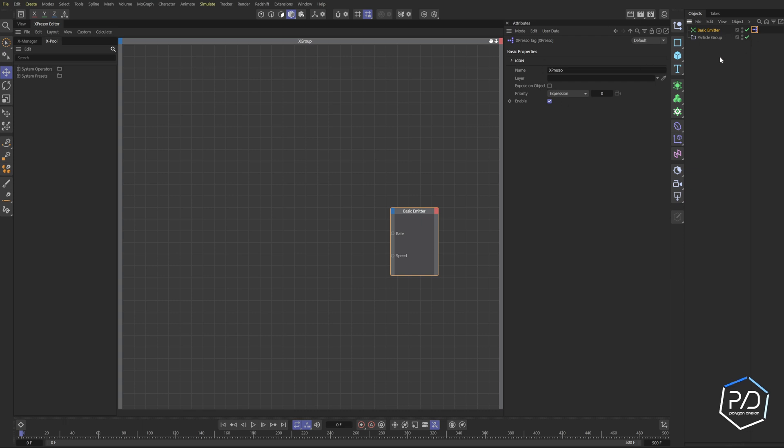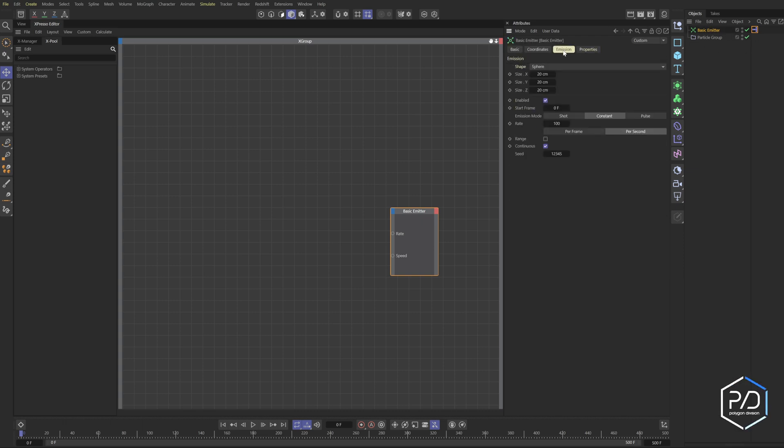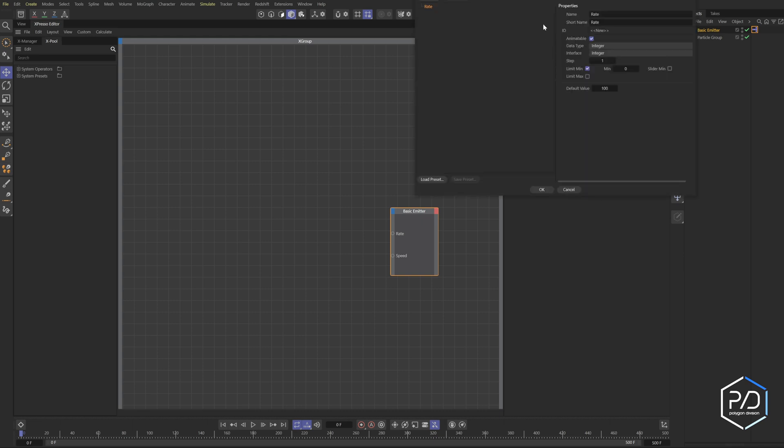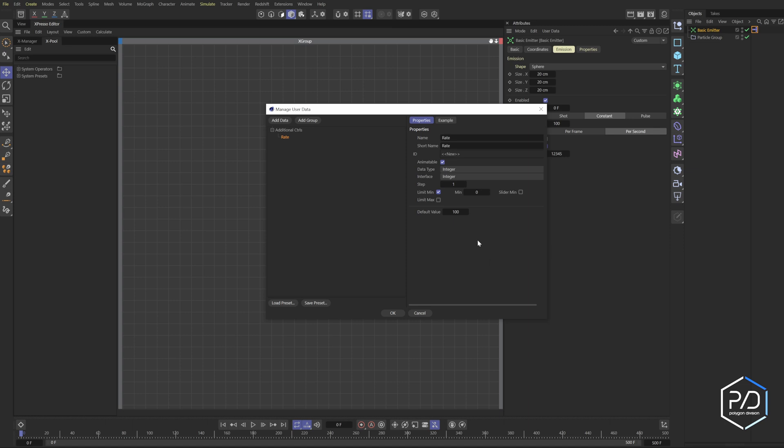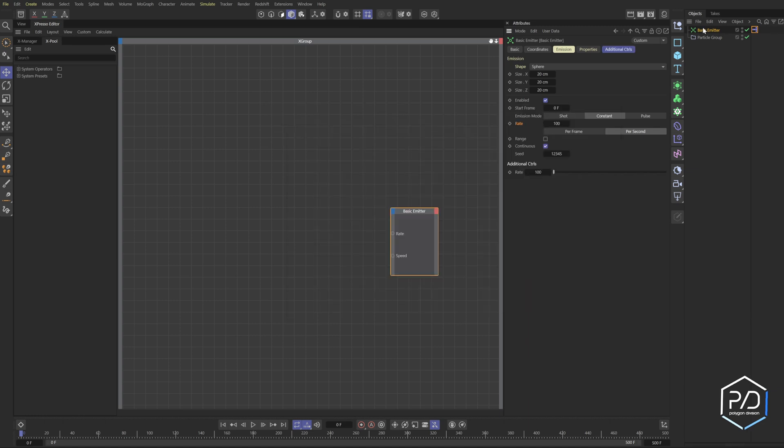In our expresso, we want to set up a control. We'll come into the emitter, go to emission, and copy this. Go to User Interface, Copy User Interface. Go to our emitter here and just Paste User Interface. I'm going to add a group called Additional Controls, drag our rate into here. Default value will set to just an even hundred, and our max slider value we'll put to 10,000 for now. I'm going to change it from integer to integer slider so we get a slider but we can set our own max value.